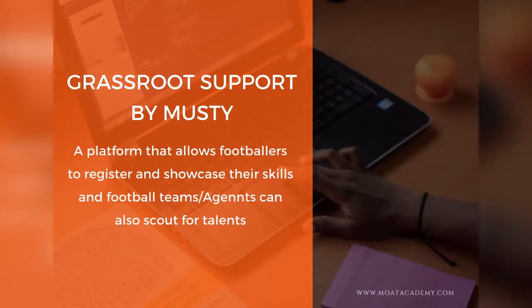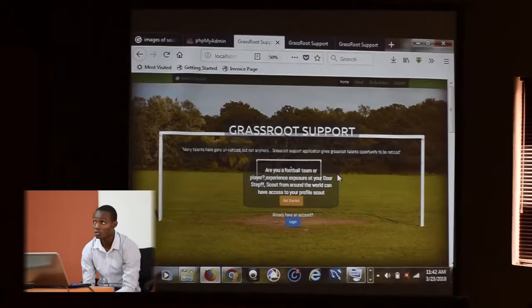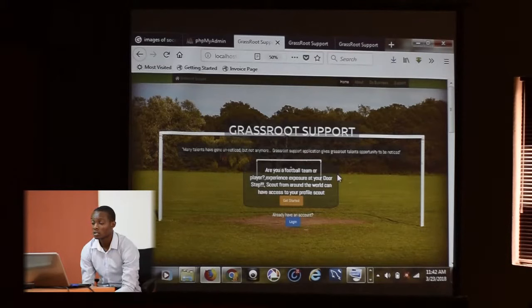Good morning. My name is Mustafa Amon Tuanche. I'm here to present to you Grassroots Support Application. Many talents have gone unnoticed but not anymore. Grassroots Support Application gives grassroots talents opportunities to be noticed.